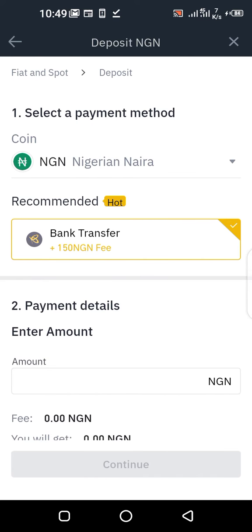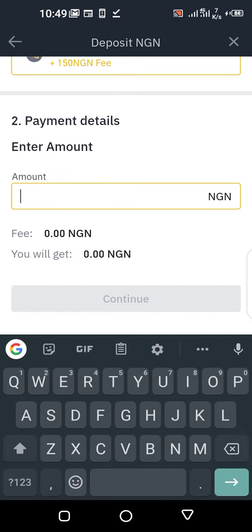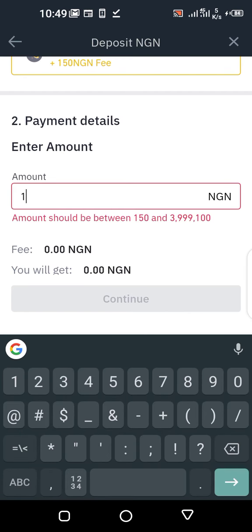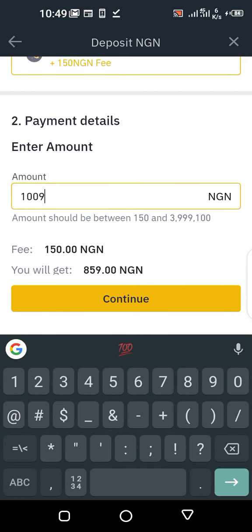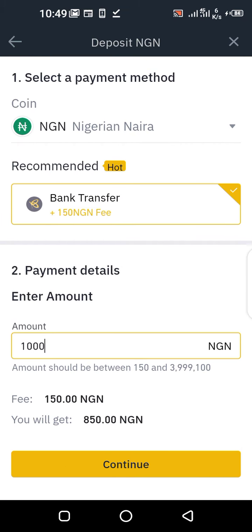This is the recommended mode. Let's assume I want to deposit one thousand naira. The minimum you can deposit is 150 naira — their fee is 150 per transaction. So you want to make sure you do your deposit all at once.